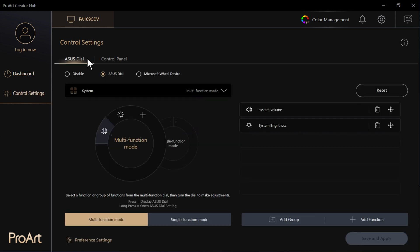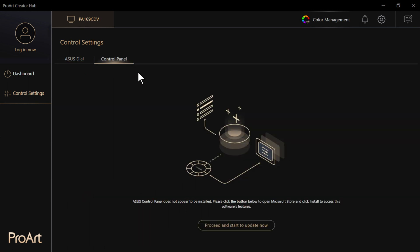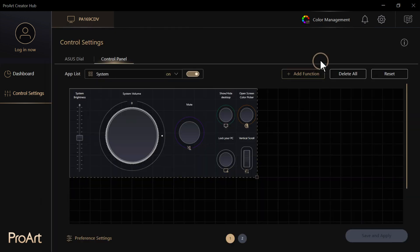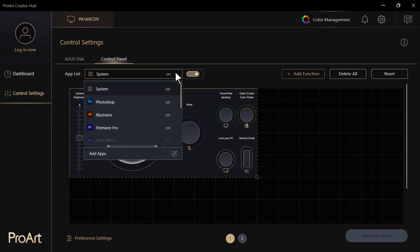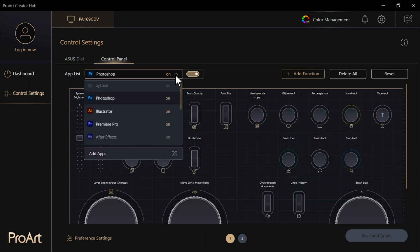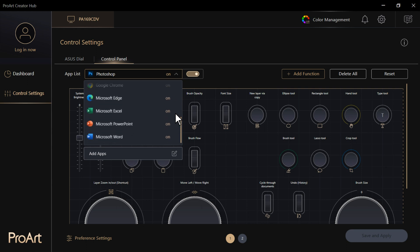It will guide you to download the ASUS Dial and ASUS Control Panel apps from the Microsoft Store and open them. Control Panel supports the control of all apps and provides ASUS Selected Preset Function panels for quick access.